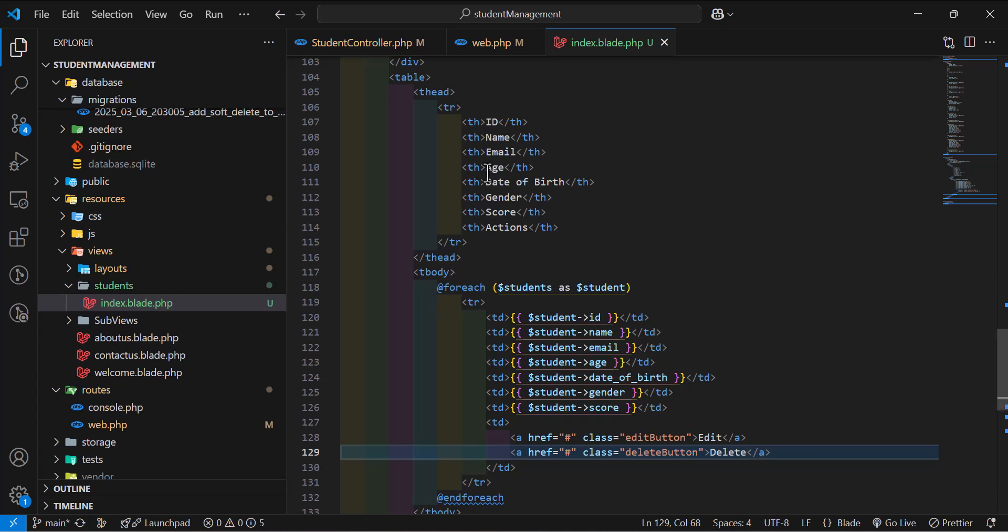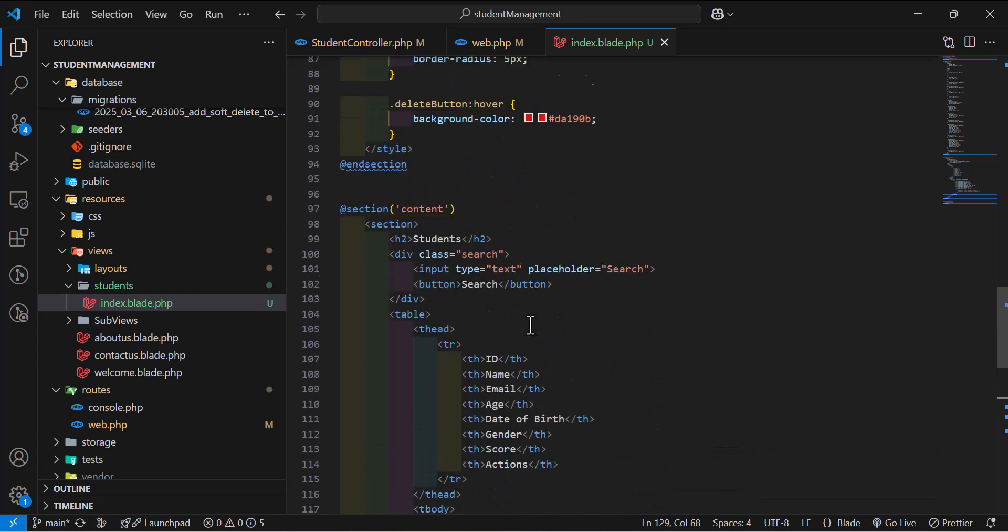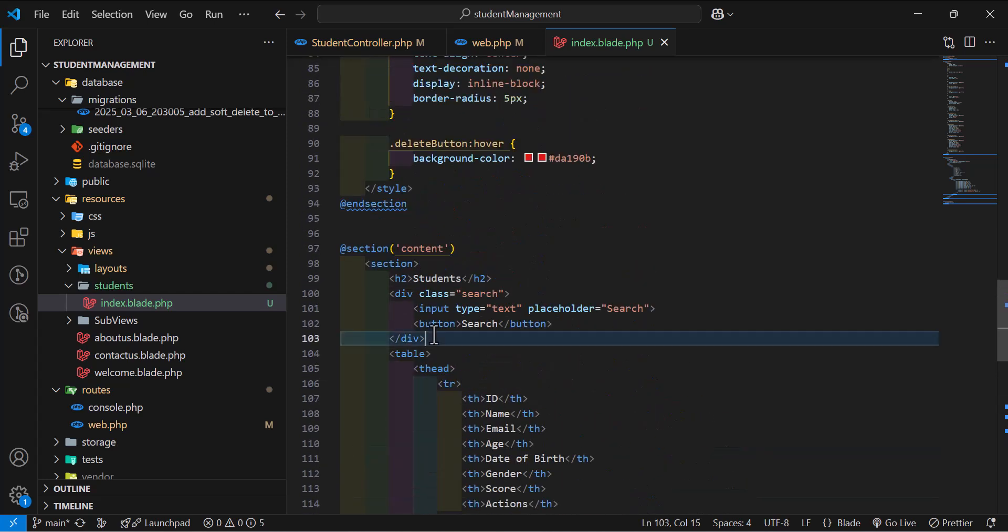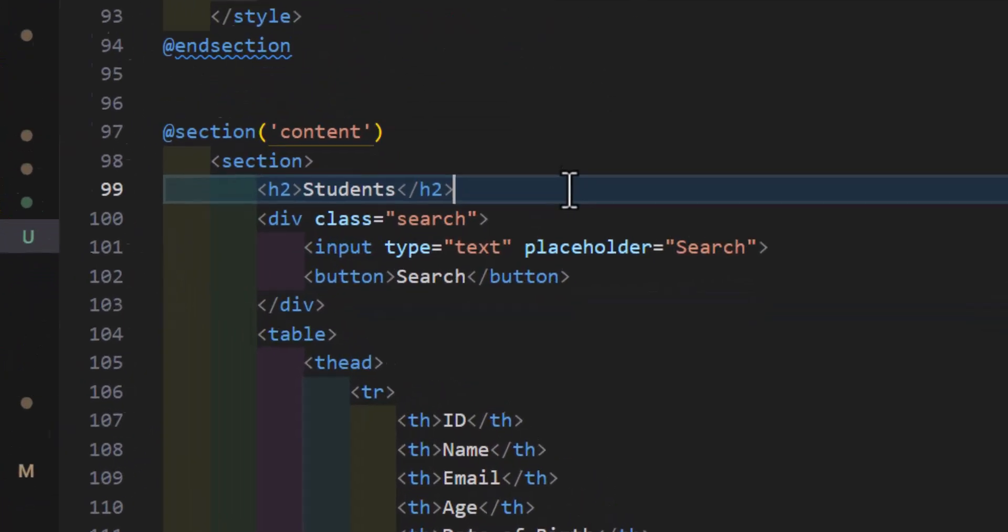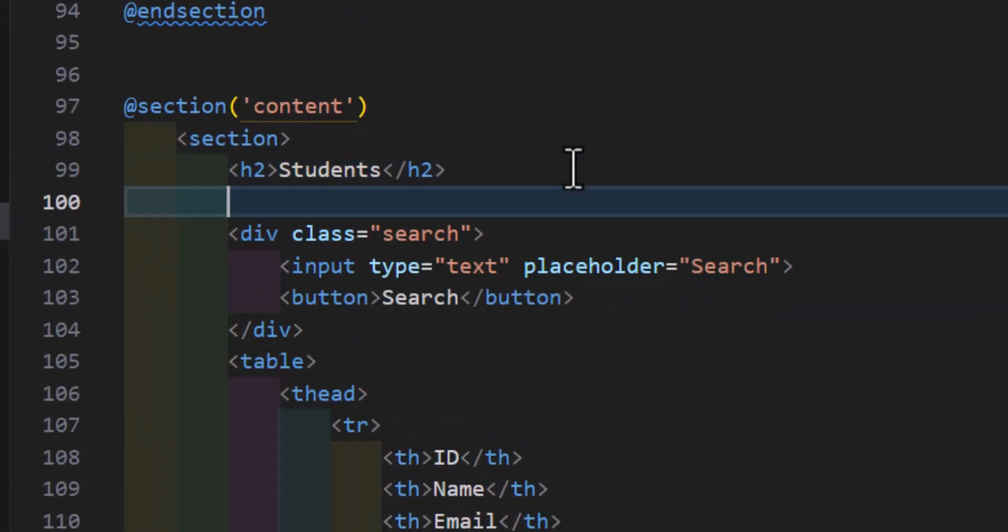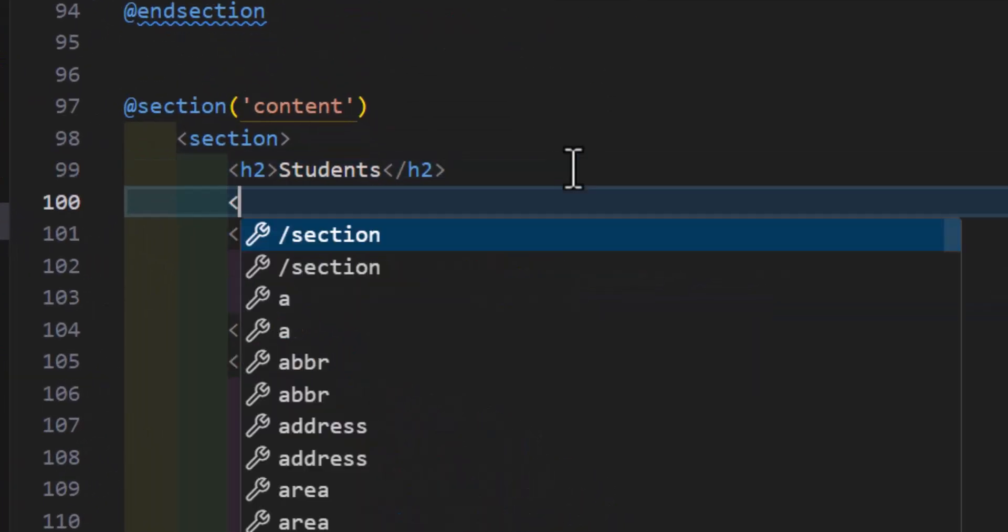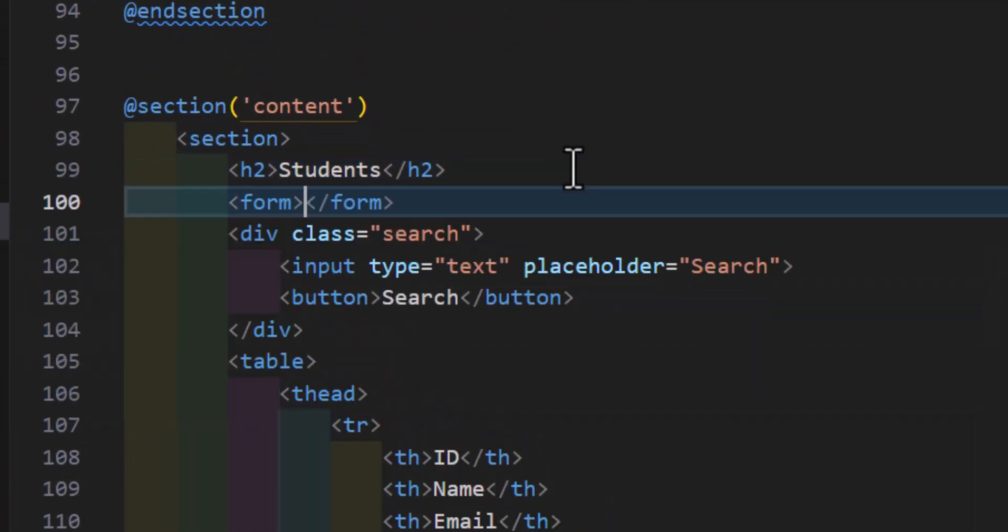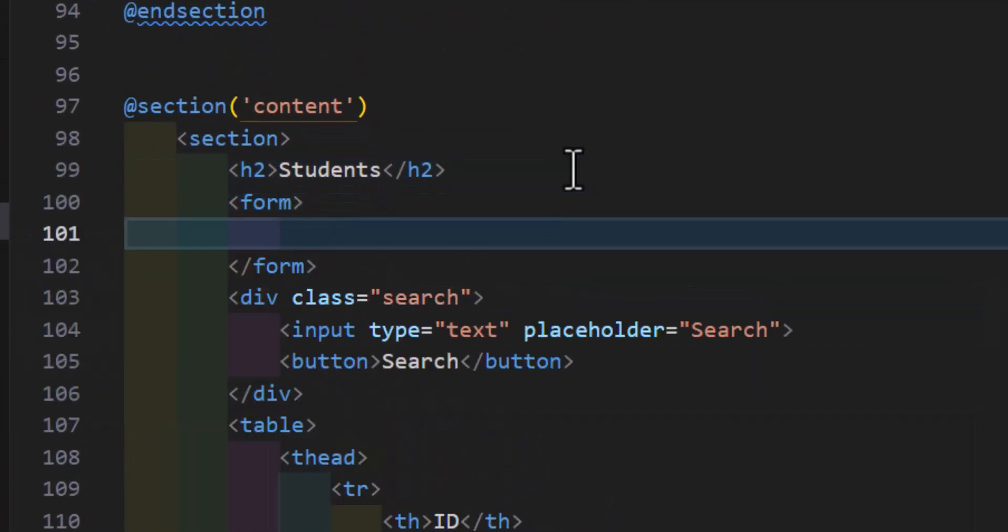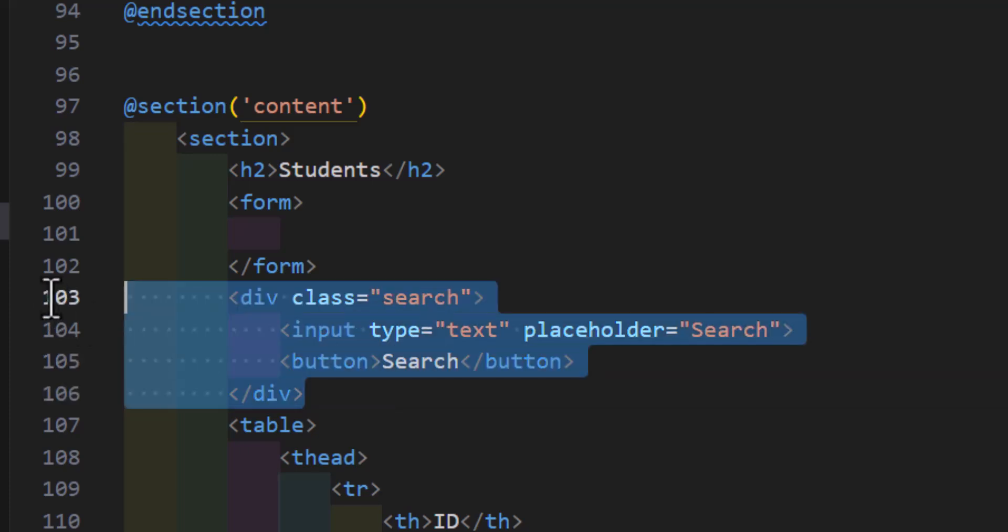So let's go inside our project, and in here, this is my search field, so I will wrap it inside a form.